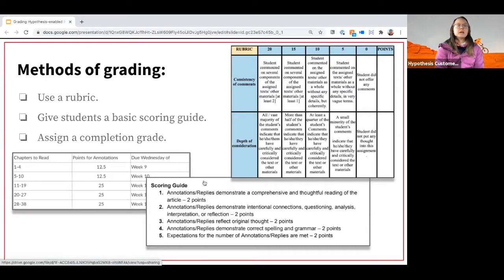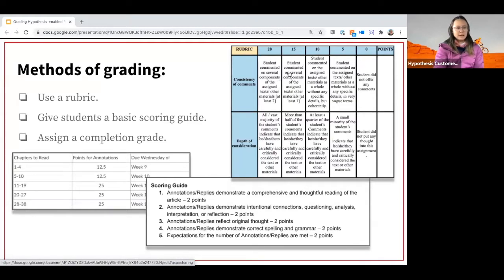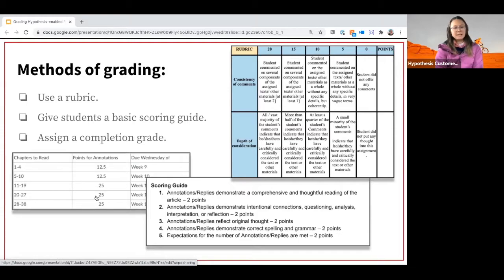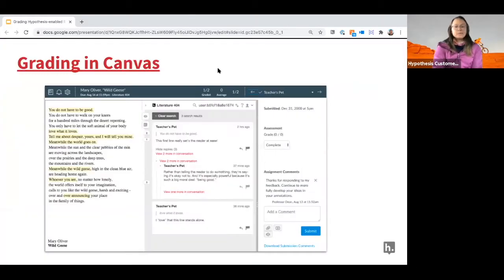Going back to why you assigned the annotations: use a rubric if you want students to meet specific points — there's an example rubric when you click the link. Use a scoring guide if you want a quick way to say this was thoughtful versus this wasn't. Use a completion grade — did they do it or not? Someone in the chat mentioned they've done completion grades so far and would like to think further about how to grade annotations more meaningfully.